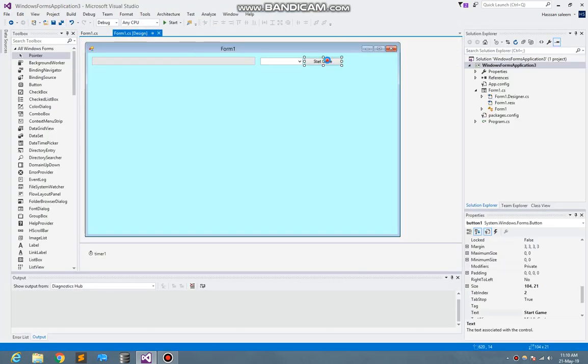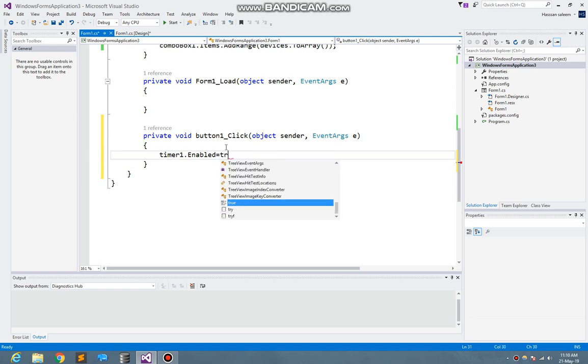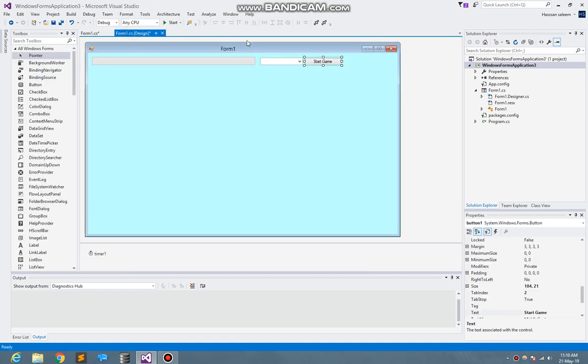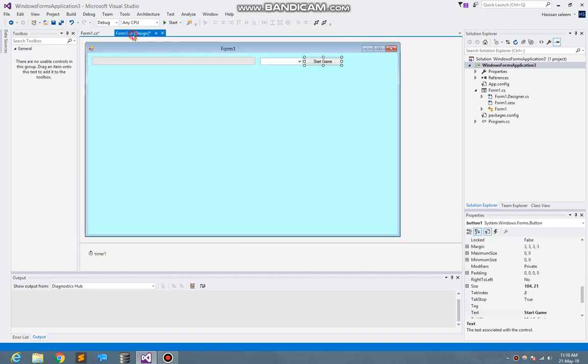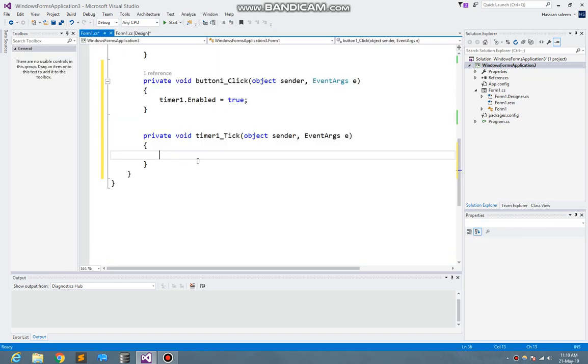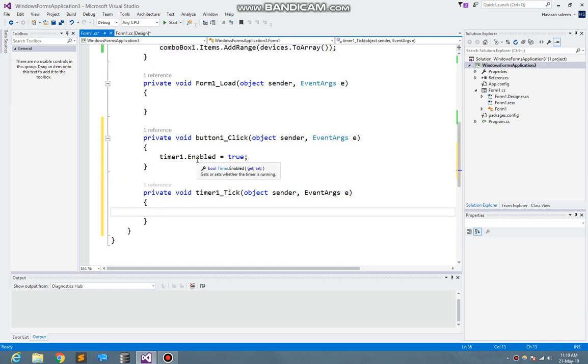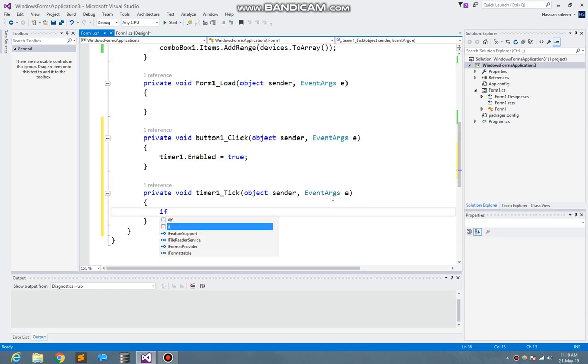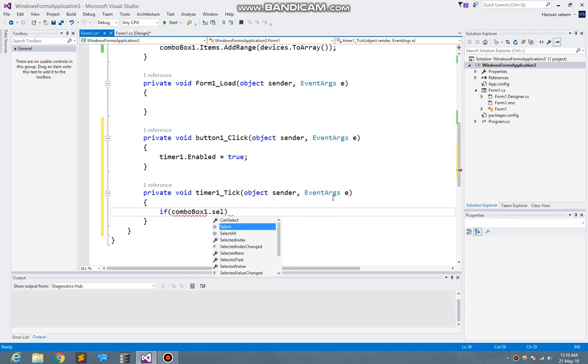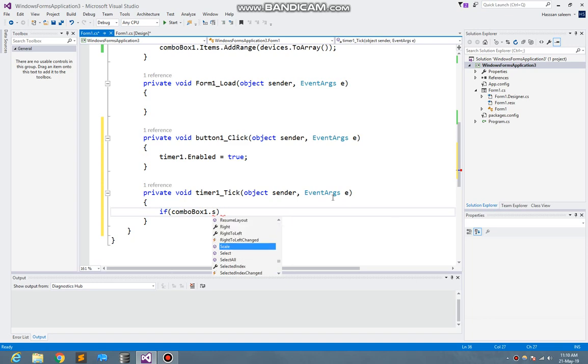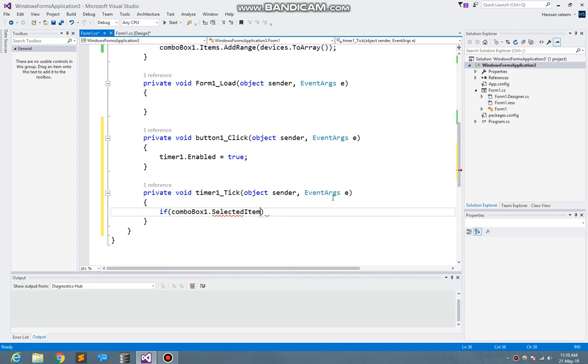I go to the start button. Here I write timer one dot enable is equal to true, so I just enable the timer. And the other thing I need to do is I go to the timer one event. Here I write if combo box one dot selected item is not equal to null, then do that.